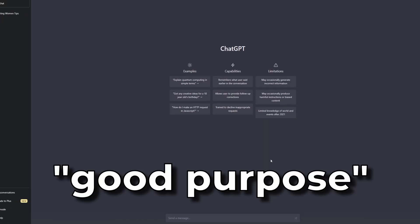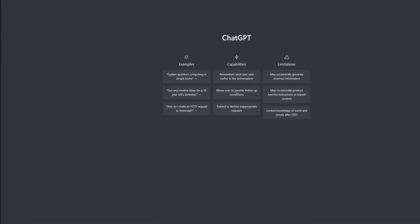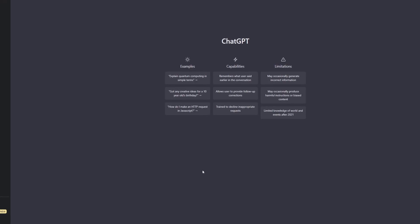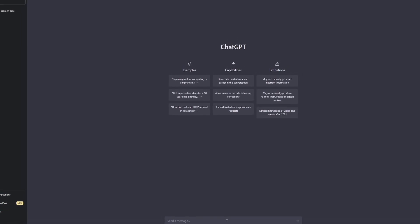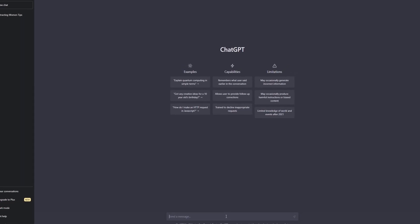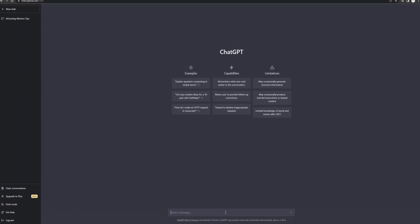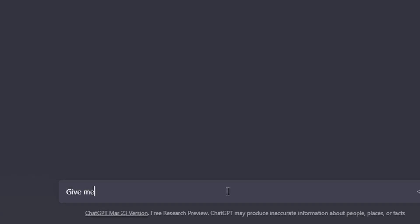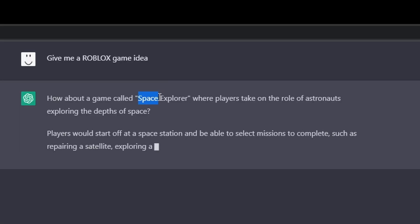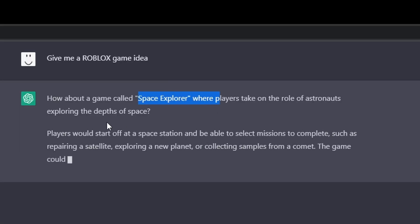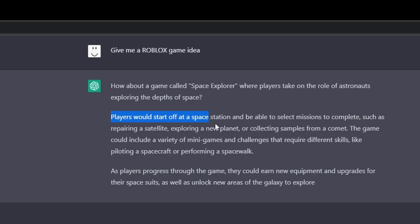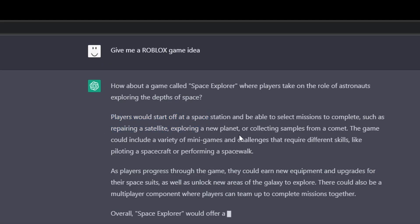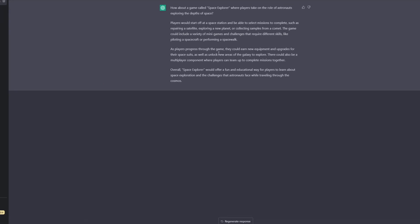But jokes aside, I'm going to be using it for a good purpose today. I'm going to birth a wonderful experience for Roblox players to play. Give me a Roblox game idea. Space Explorer. Players start on a space station and select missions to complete. Oh my God.